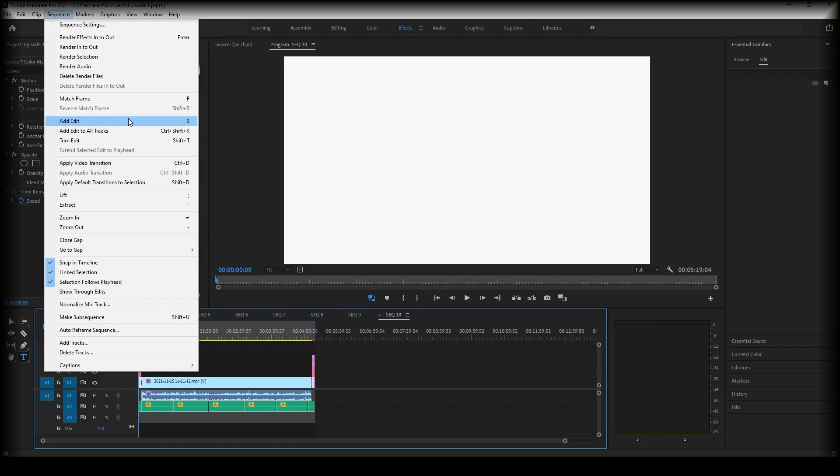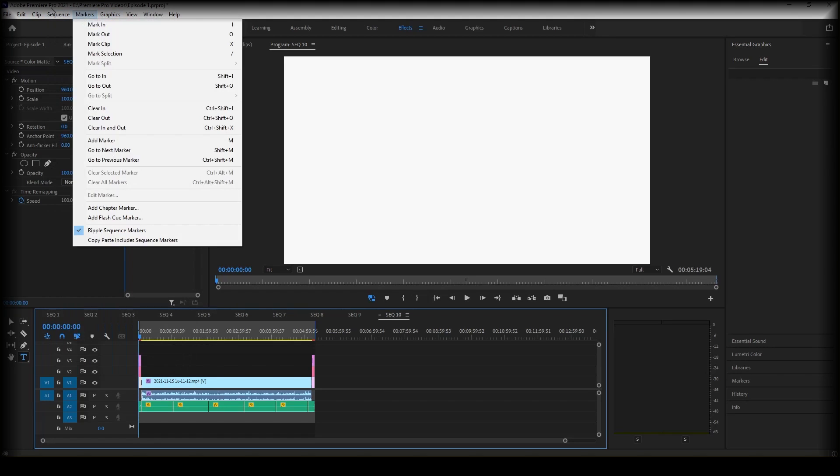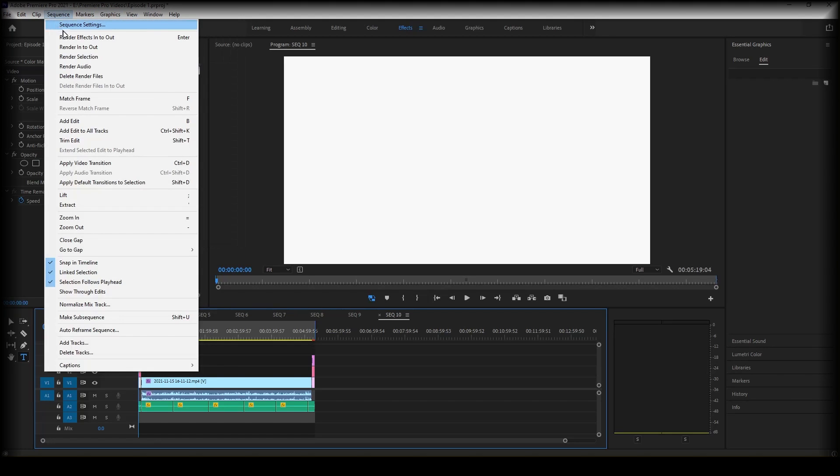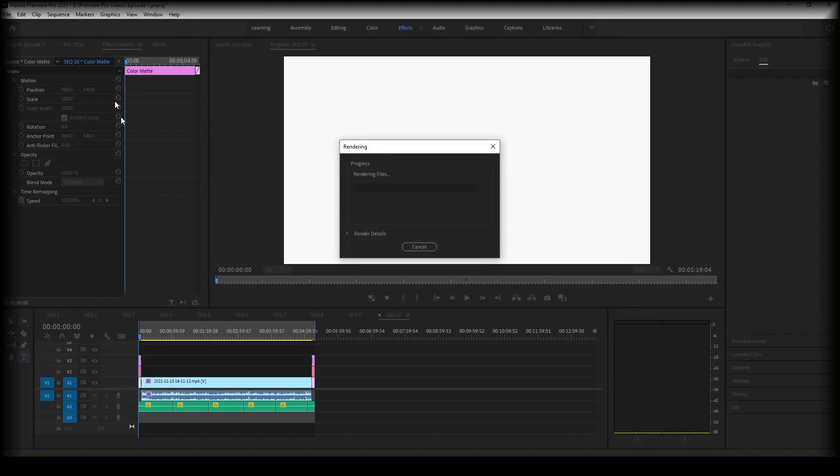And that basically means that there will be no inconsistencies or mistakes within the sequence. So go ahead and click sequence, render in to out, and make sure your in to out points are set to the right place as you don't want things being left out that shouldn't be getting left out. So I'm going to give this a second just to render.